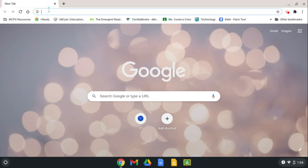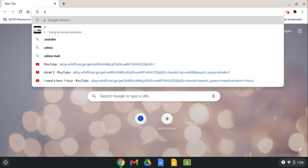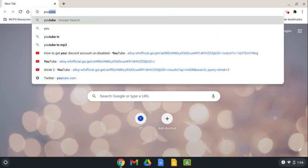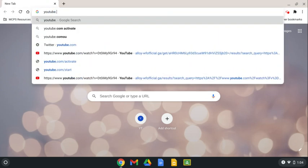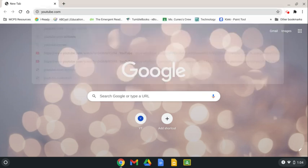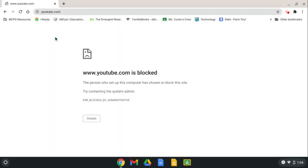Well, look here. If you go to YouTube.com, it's blocked.